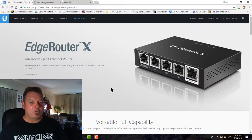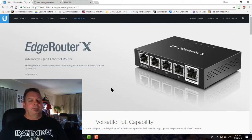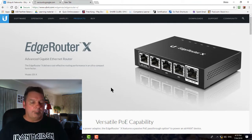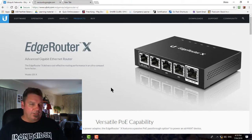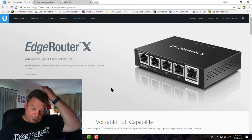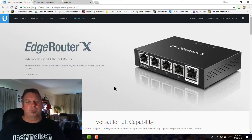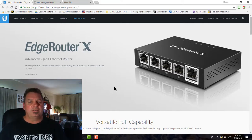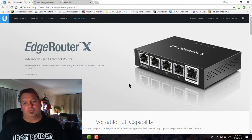Welcome back, Westy here. Welcome to part two of the Edge Router X tutorials. We're going to teach you how to connect to it.